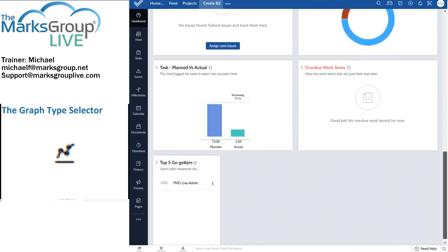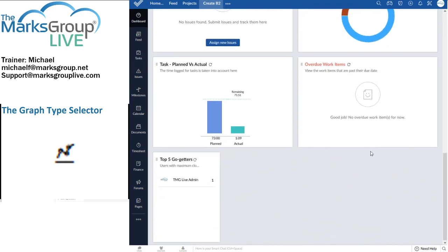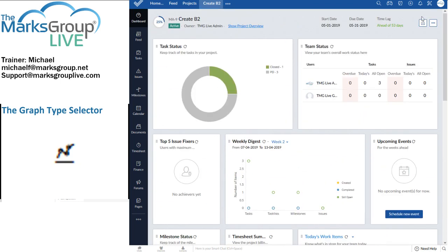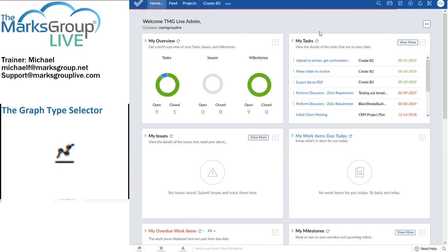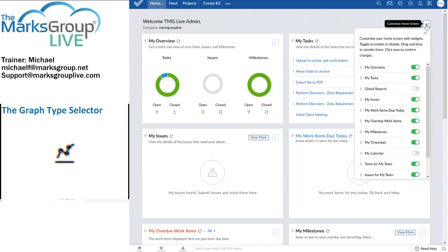And I think that just about wraps it up. When you've mastered, or when you've started to have a play with the dashboards, project dashboards within each project, the next stage, of course, is to go to the home screen, where you also have widgets.